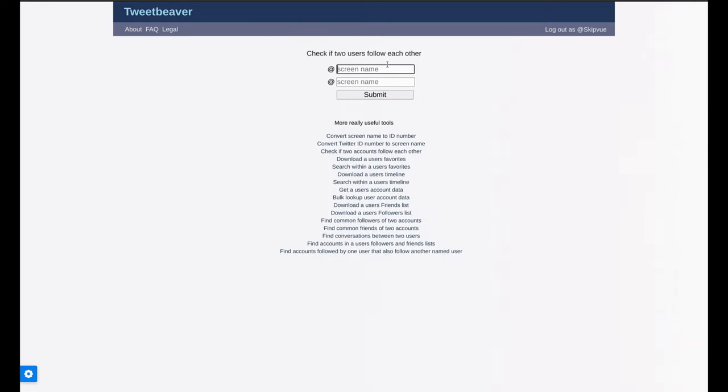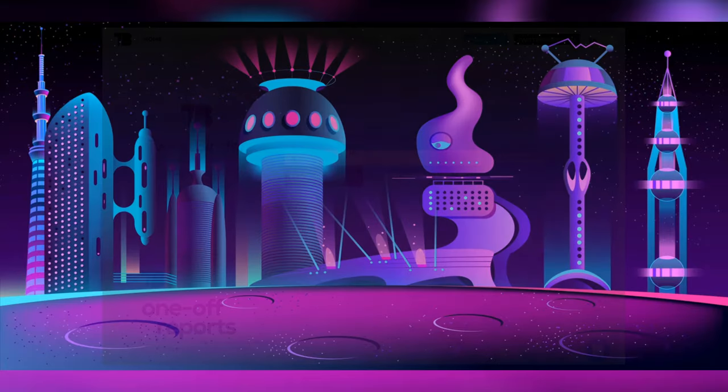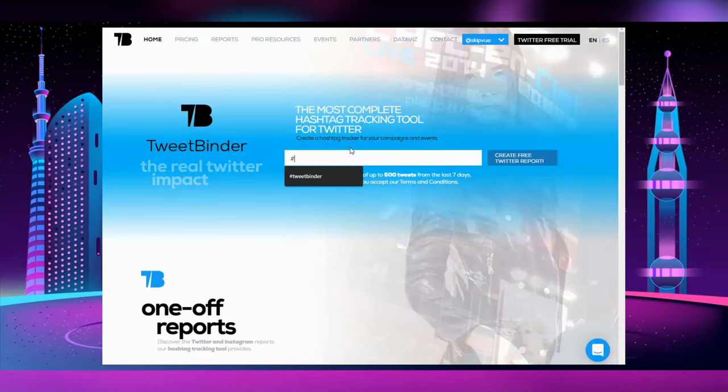I always make it a priority to obtain the ID from a username as the first step, but downloading favorites, tweets, friends, and followers provides an easy-to-search format.